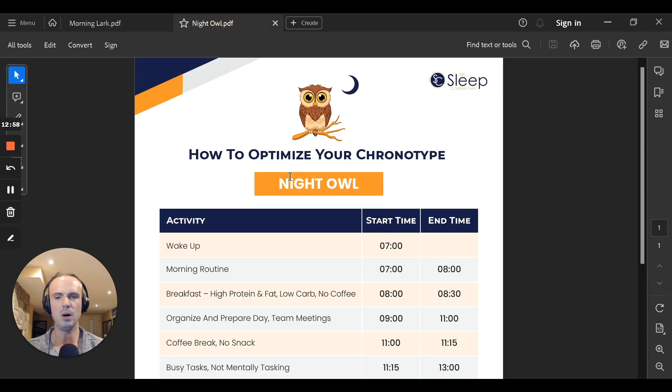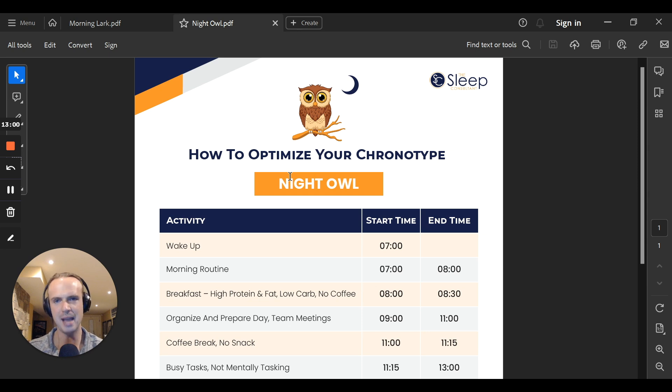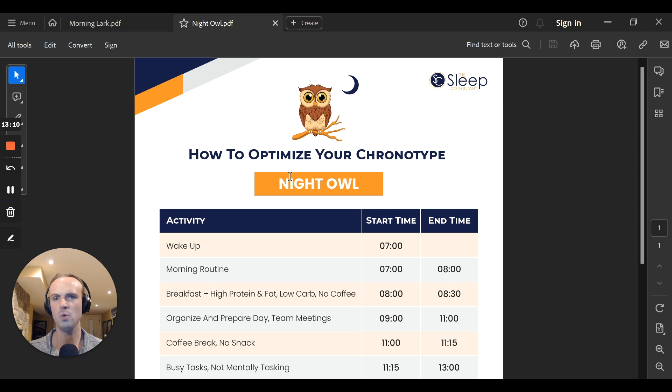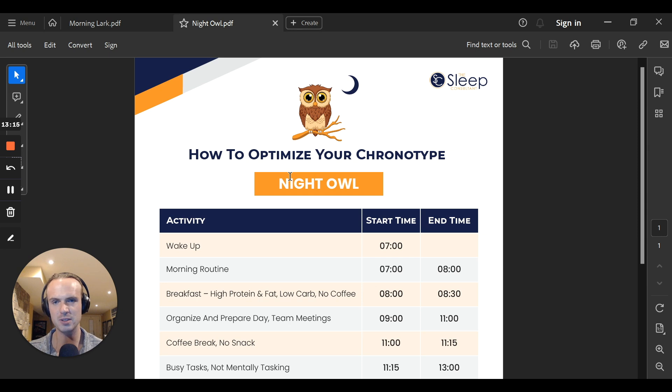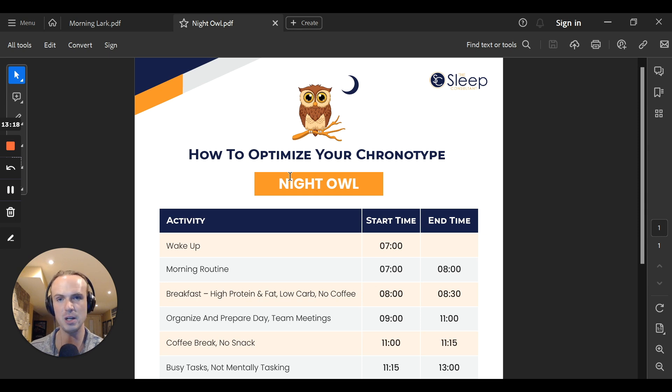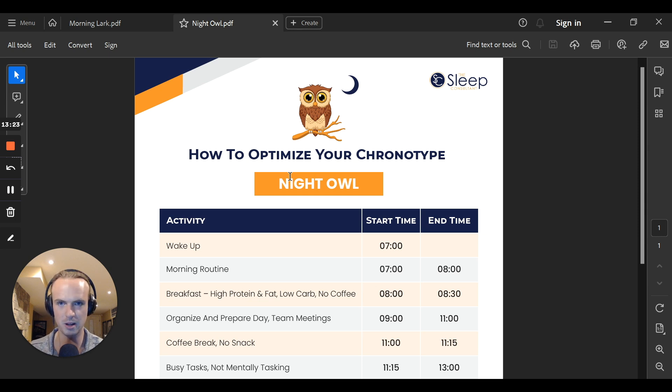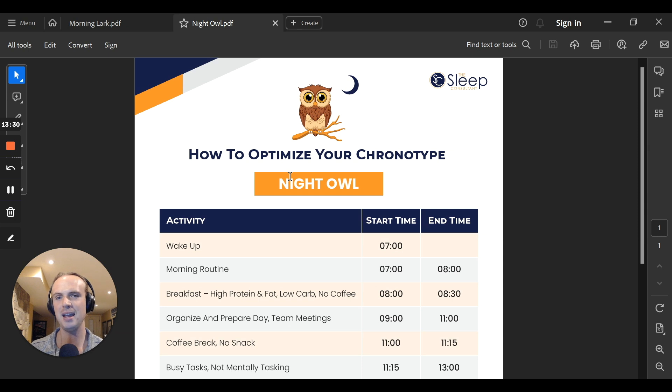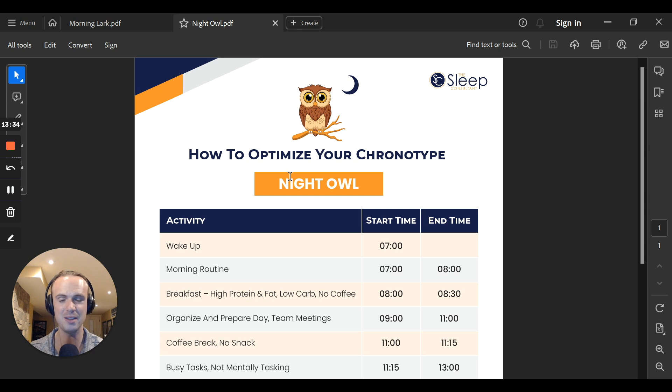The next is the night owl. They're a little bit different because now the schedule shifts about 90 minutes later. This might be you and the same thing applies. But 70% of the population is night owl. 30% is morning lark. So the odds are you are more of a nighttime person and we want to honor that. But if you're more of a nighttime person, and you're waking up early to get to work, you're really not honoring your biology.